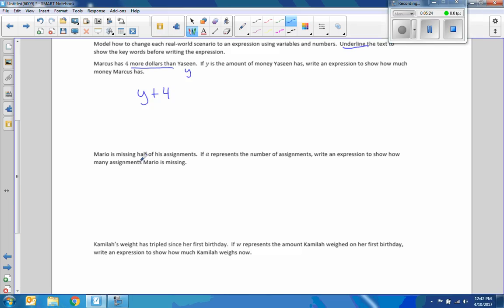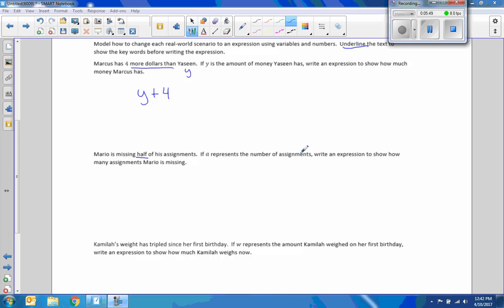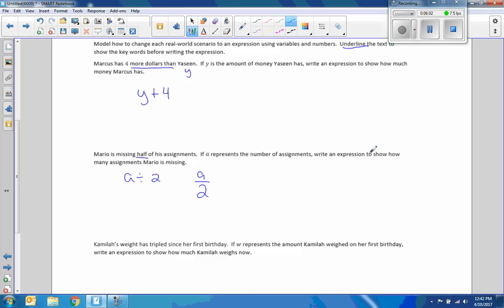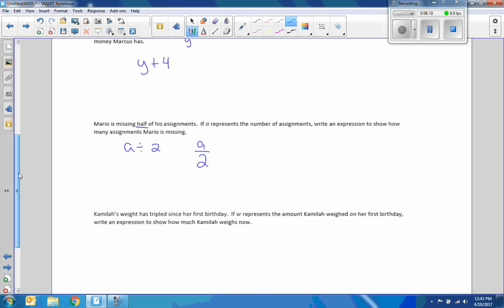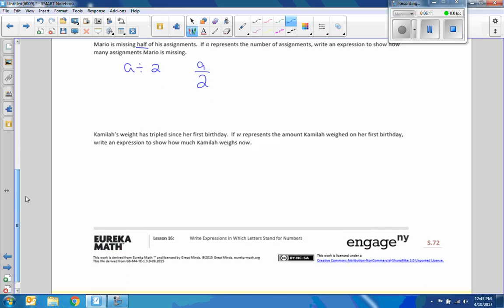Next one. Mario is missing half of his assignments. So if we underline the key words here. It's half. If A represents the number of assignments. The number of assignments is A. Then write an expression to show how many assignments Mario is missing. Mario is missing half of his assignments. So it just seemed to be A divided by two. Or A over two. A represents the number of assignments. Write an expression to show how many assignments he is missing. He's missing A over two. So if A was ten. Ten divided by two is five. He was missing five of the assignments.